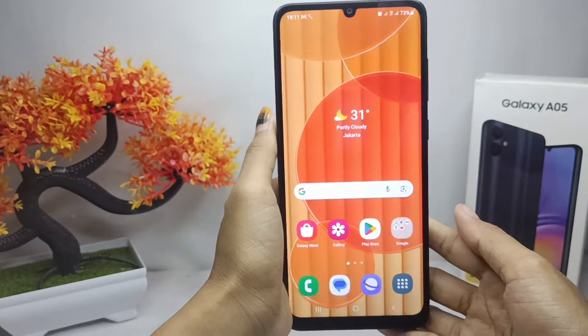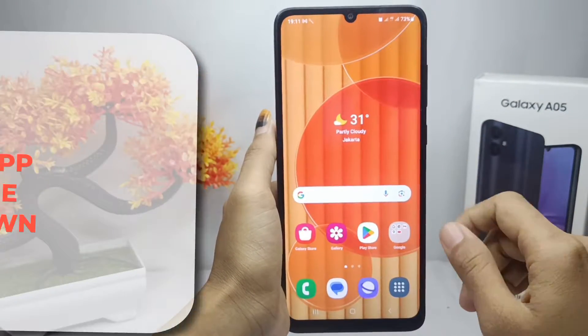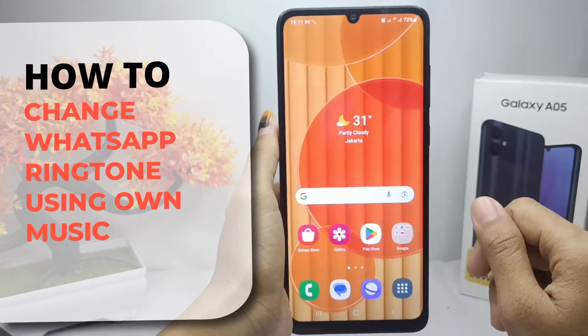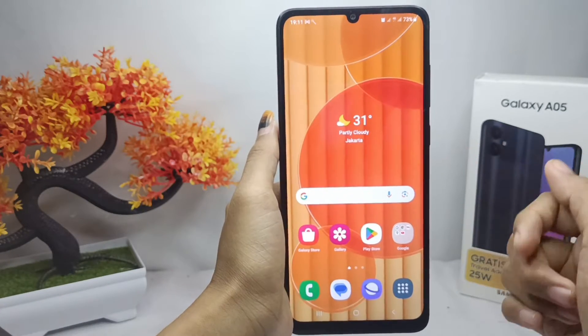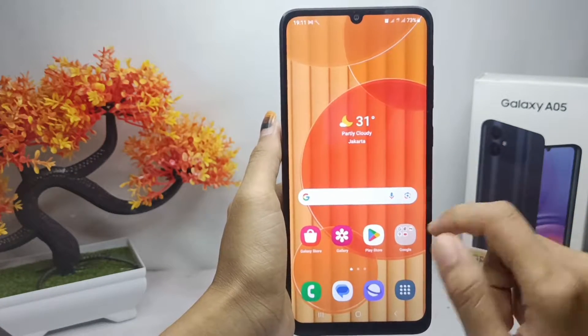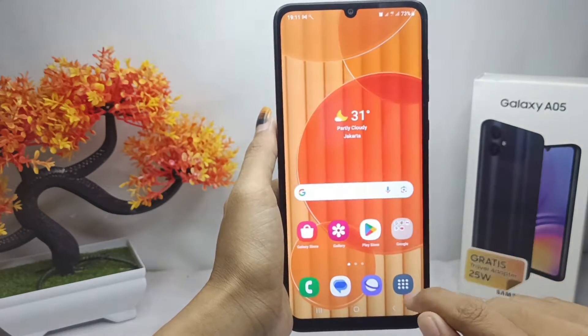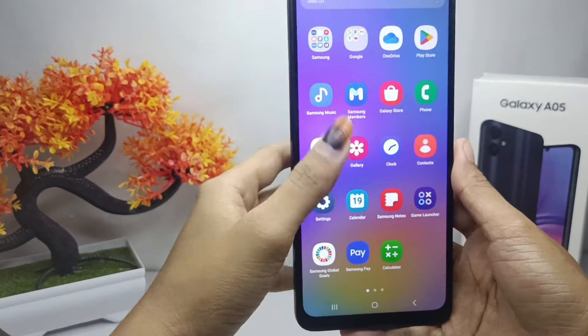Hello everyone. In this tutorial, I want to show you how to change your WhatsApp ringtone using your own music on a Samsung Galaxy A05 device. Please go to the Settings menu.